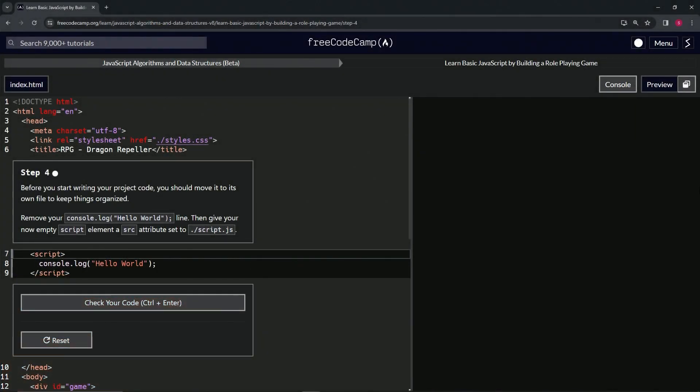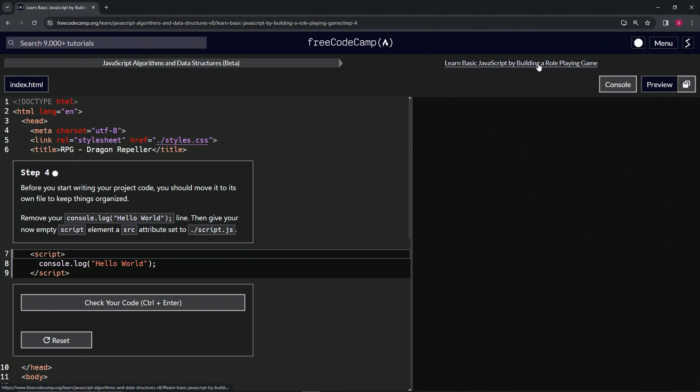All right, now we're doing FreeCodeCamp JavaScript Algorithms Data Structures Beta: Learn Basic JavaScript by Building a Role-Playing Game, Step 4. Before we start writing our project code, we should move it to its own file to keep things organized. So we're going to remove our...